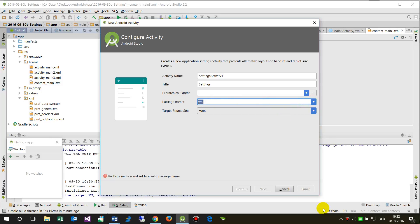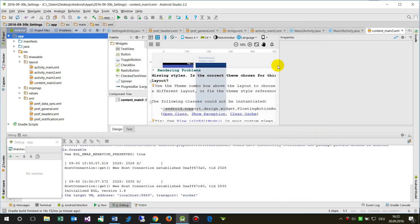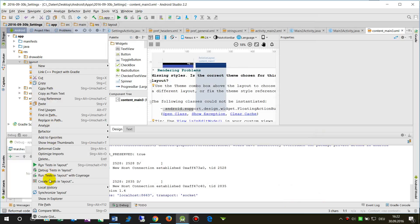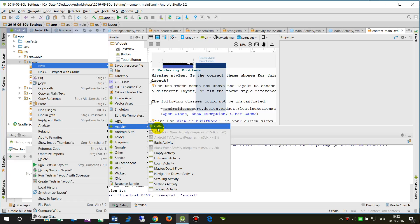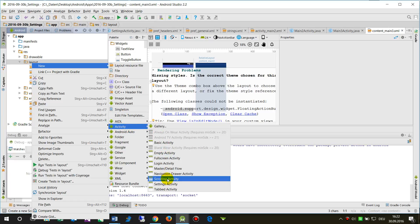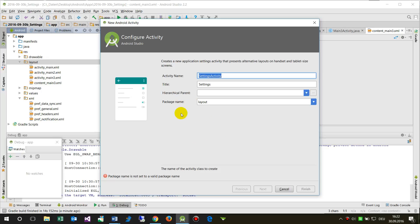Sometimes people start here in layout and try to create a new activity, something like settings activity. This approach is wrong.